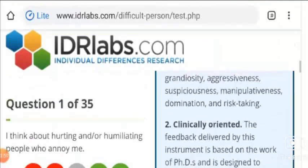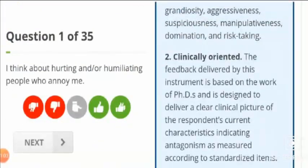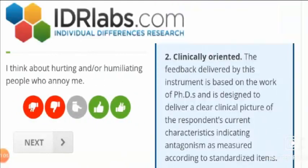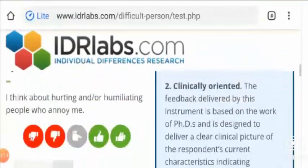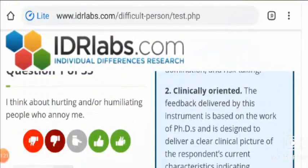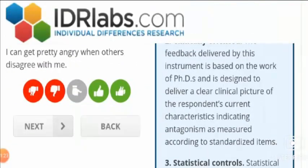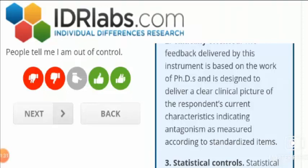It consists of 35 questions. For example: 'I think about hurting or humiliating people who annoy me' — you choose from the available icons and move on to the next question. Another example: 'I can get pretty angry when others disagree with me' — you select an option and proceed. This is how you go through all 35 questions back to back.